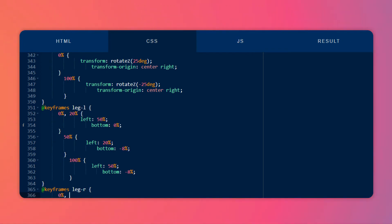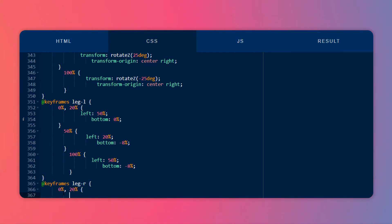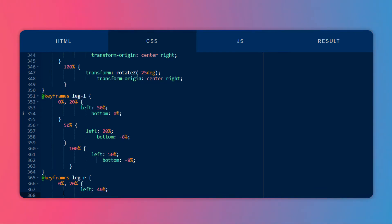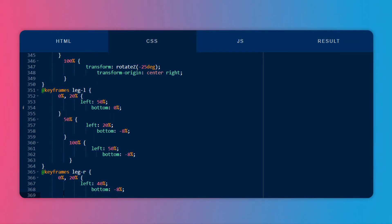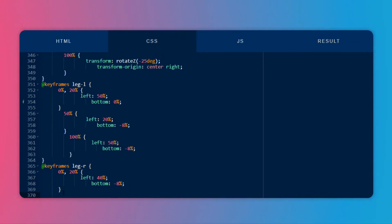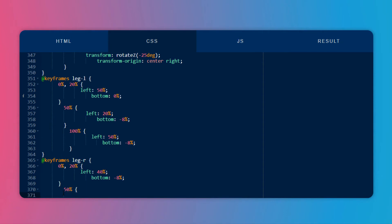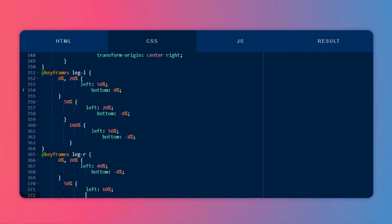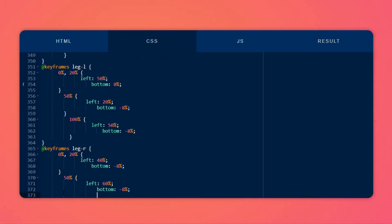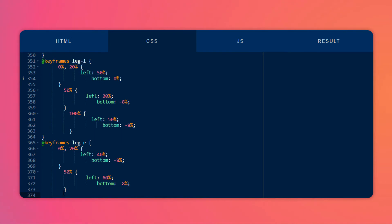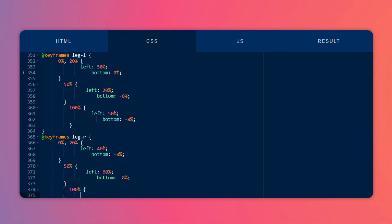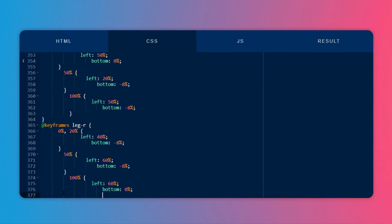Now do the same for the right leg — just do the opposite of the left leg. At 0% and 20%, change the left value to around 40% and the bottom to minus 8%. At 50%, change the left value to 60% and the bottom to minus 8%. At the final keyframe, change the left value to around 60% and the bottom to 0%. This will give us a walking or running loop.